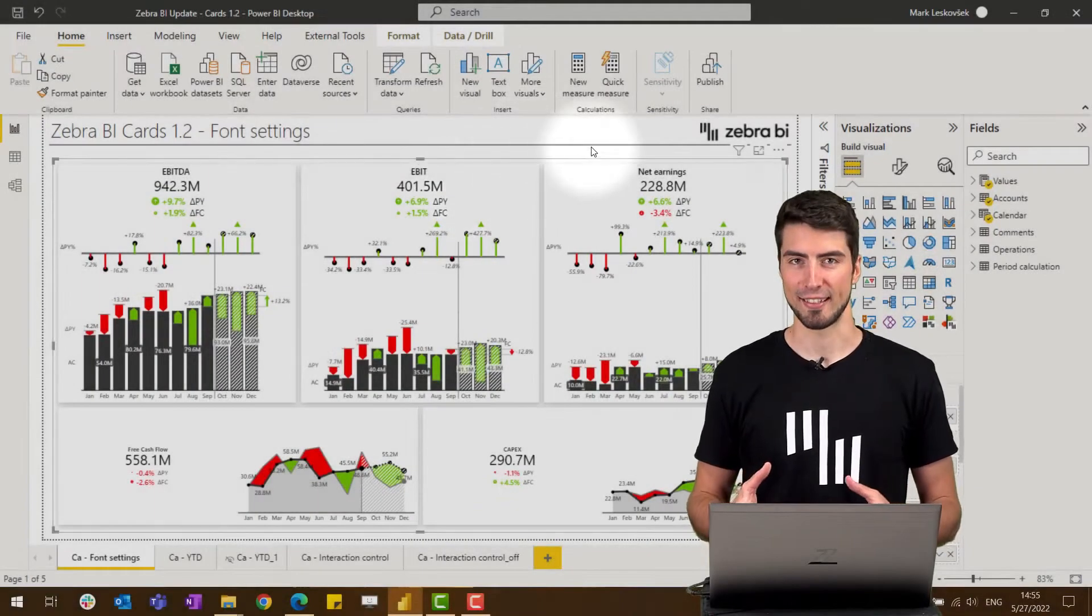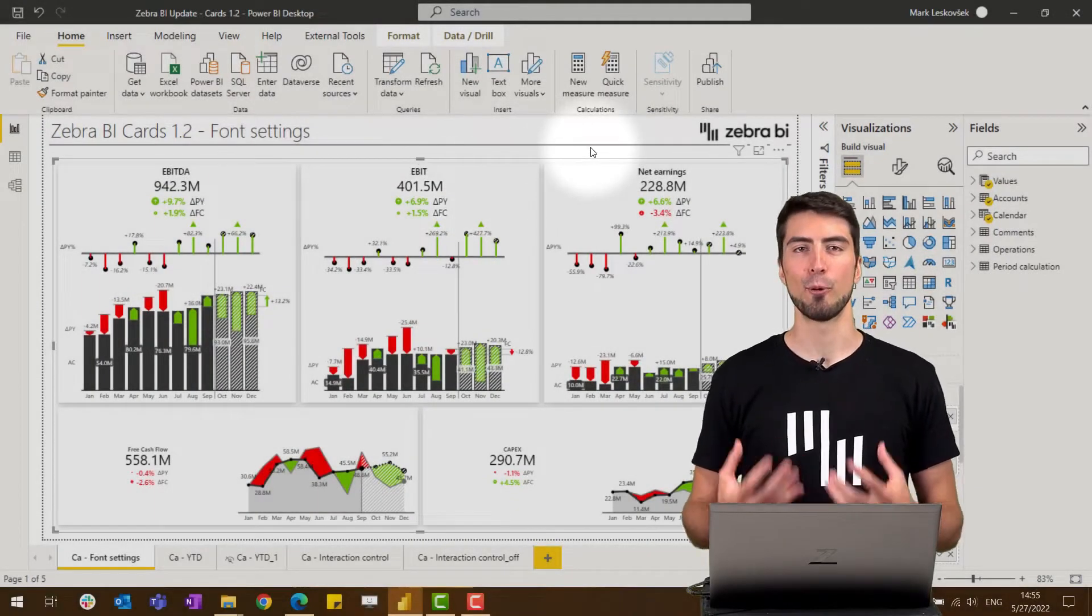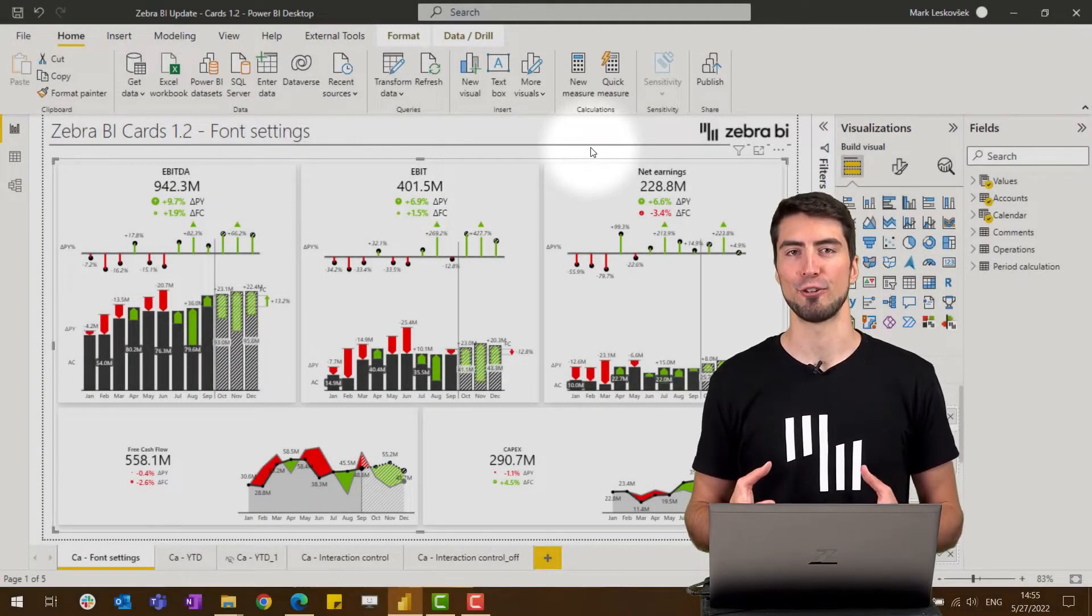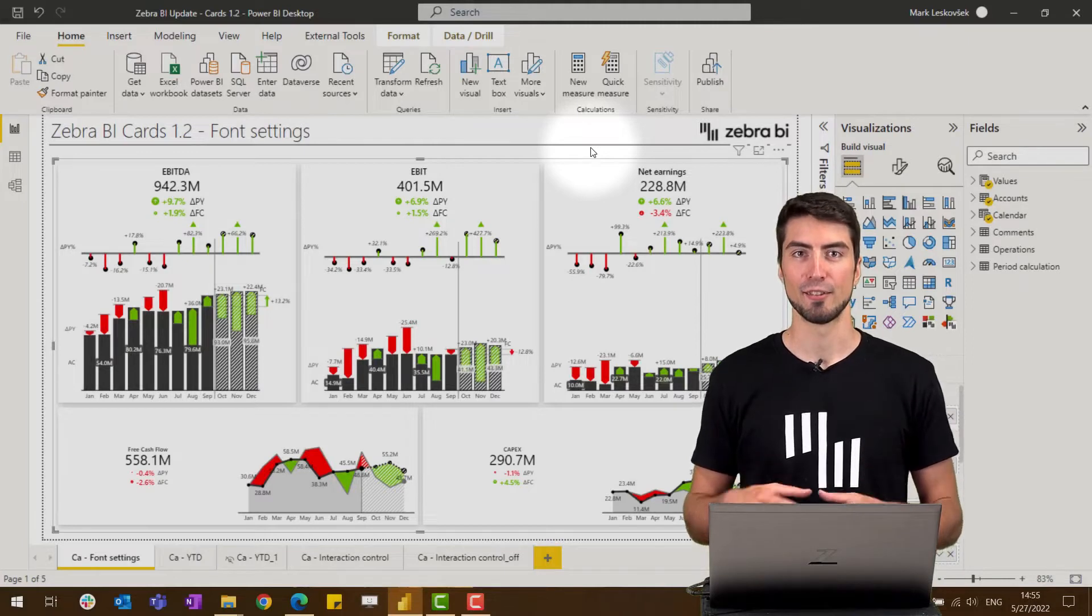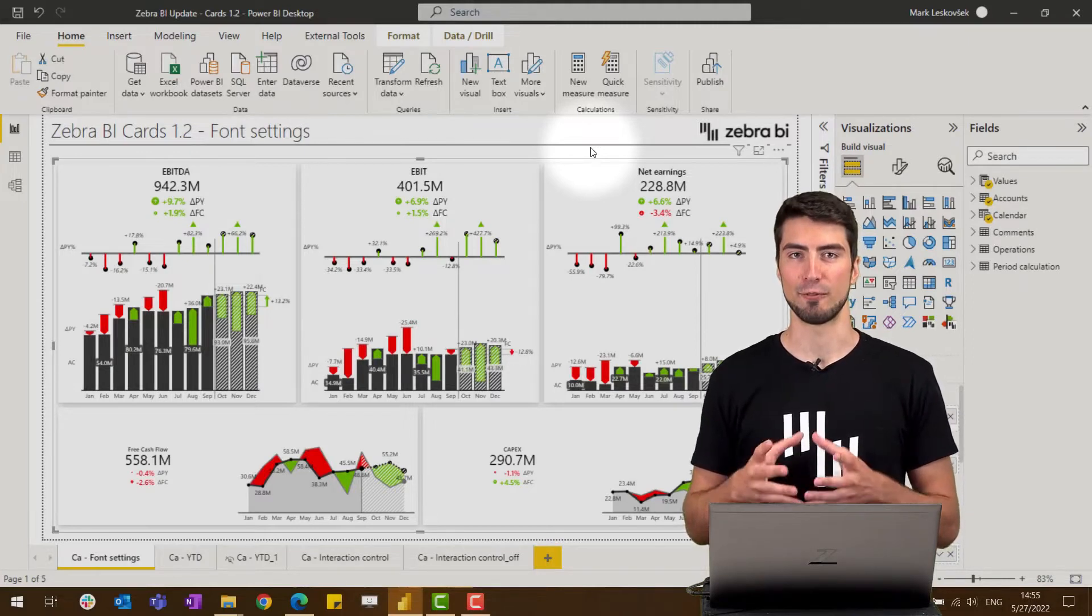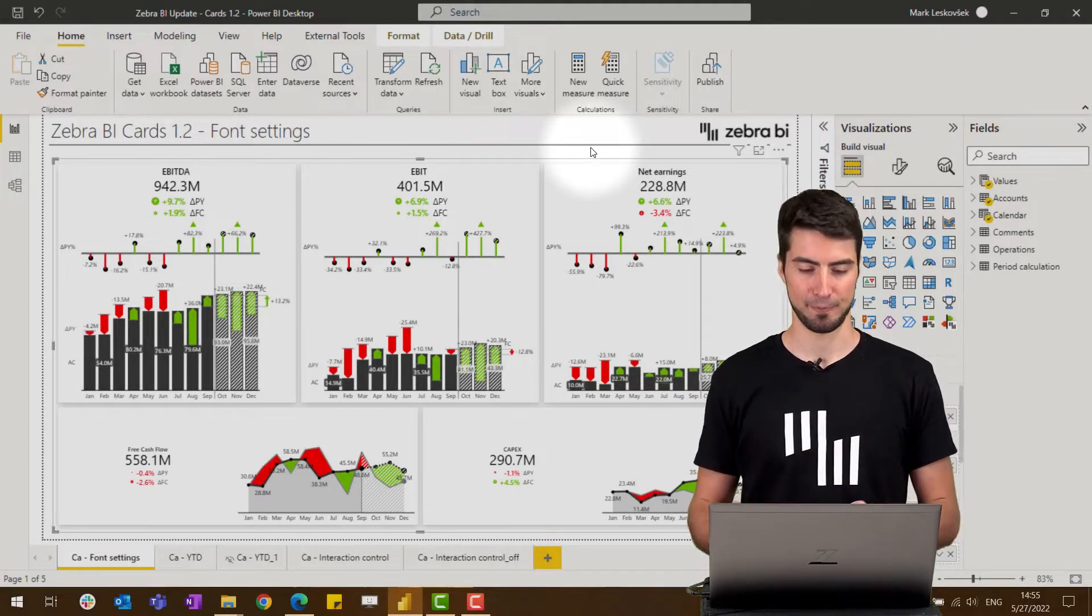To change the font settings was one of the most requested features for Zebra BI cards, so let's see where we can find those settings.